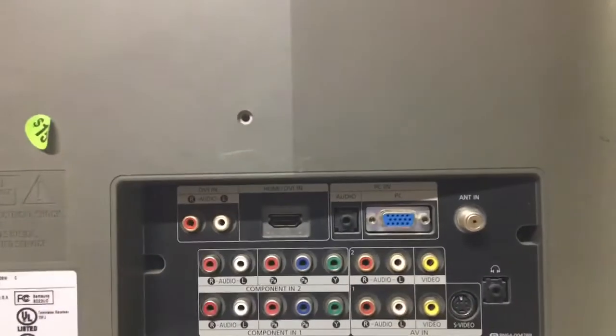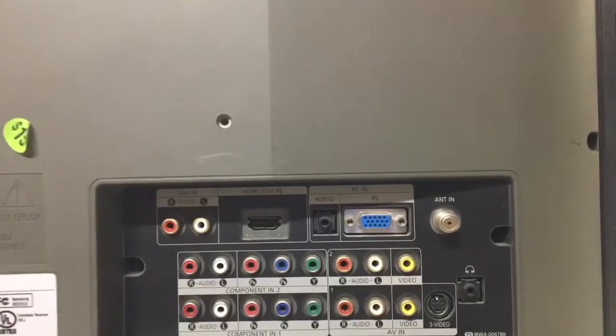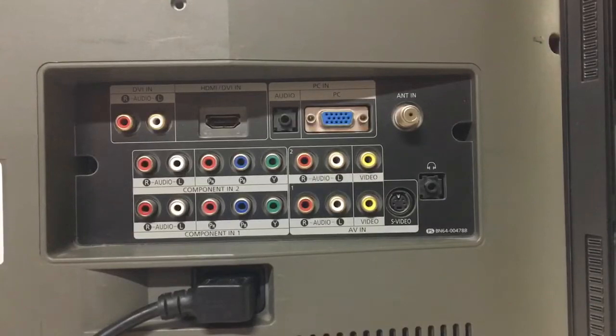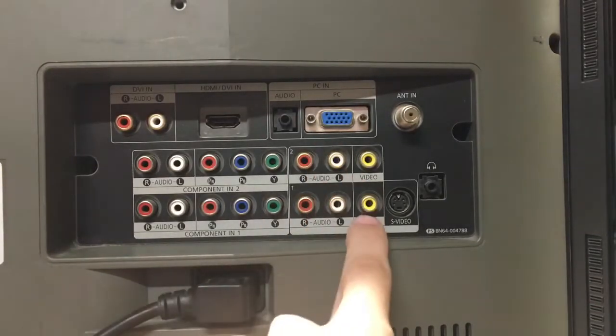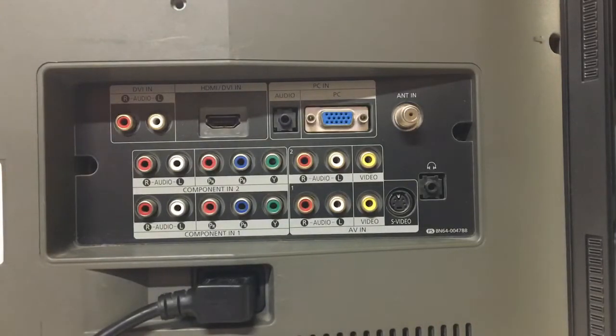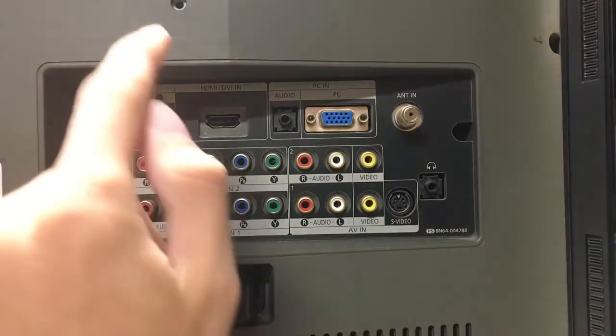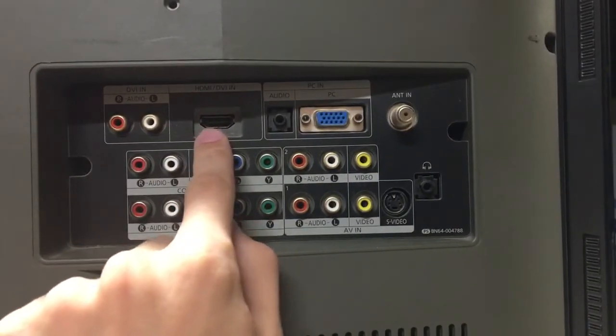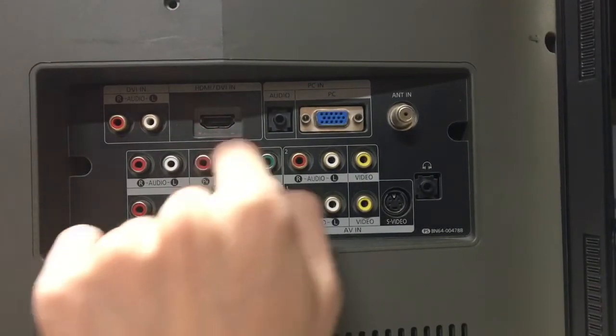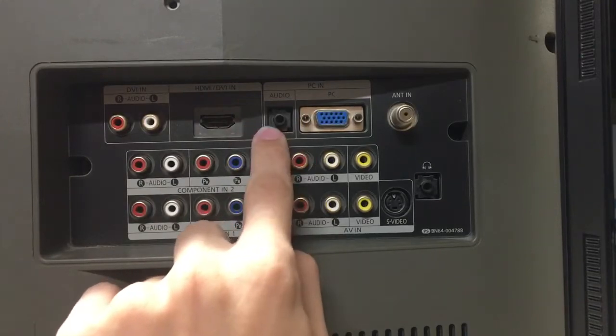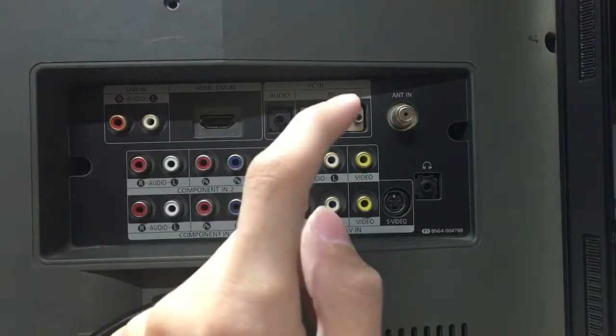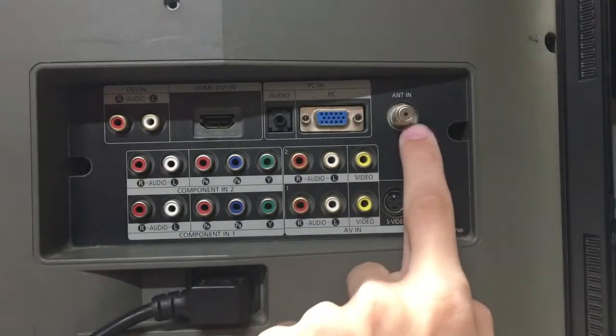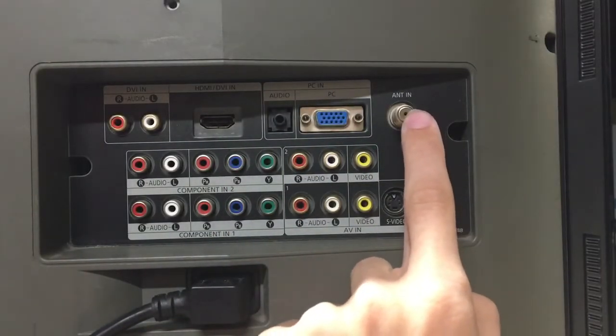Now, let's go ahead and look at the inputs. So kind of similar to the Scott, it has two component in, and like the Scott, this actually has two AV, but one of the AV ones has S-video on it. So now what else do we have on here? Well, we have HDMI in, which obviously this is one of the older TVs that has this. We have VGA in with audio, of course.